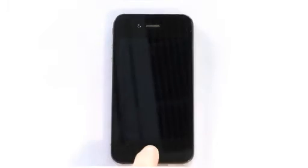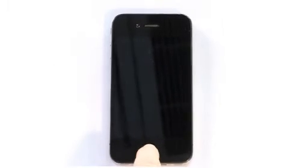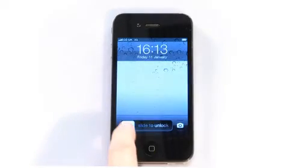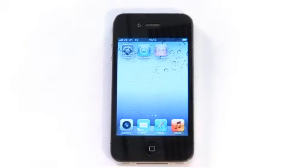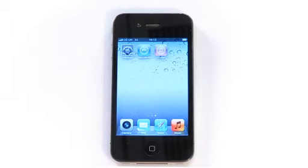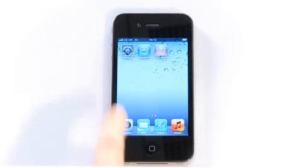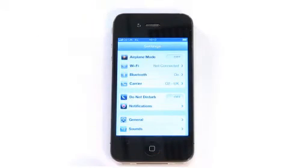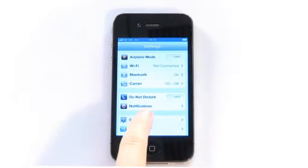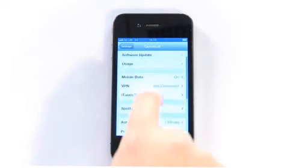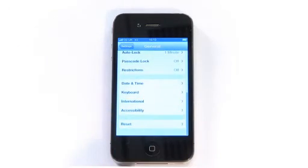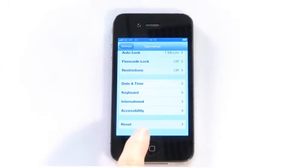To reset your Apple iPhone 4 to its factory settings and delete any personal data, just follow these simple steps. Step 1: On the home screen, tap the Settings option. You'll then need to tap the General option and scroll to the bottom of this screen until you see the Reset button.